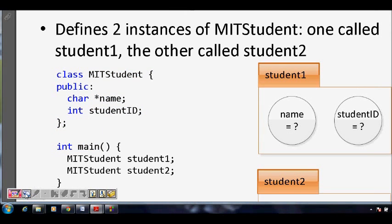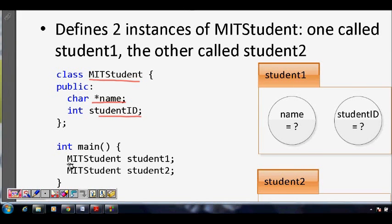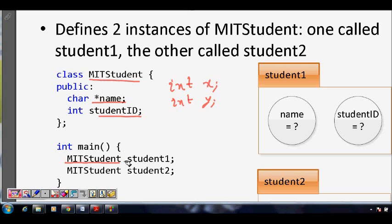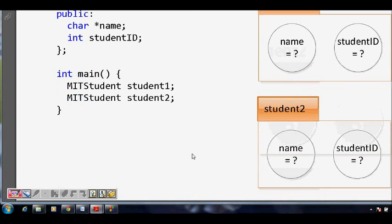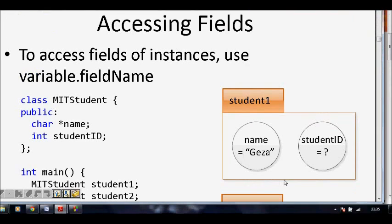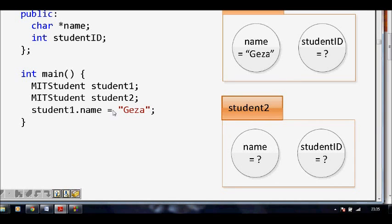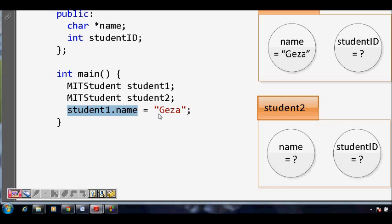So MIT student 1, MIT student 2, MIT student 3 — if we want to represent different students, the class is the same but inside, their name and student ID will be different. The object defines those different instances of that class. In code, we define a class MIT student with char* name and int student_ID, then declare two instances: student1 and student2, similar to how you declare int x and int y.